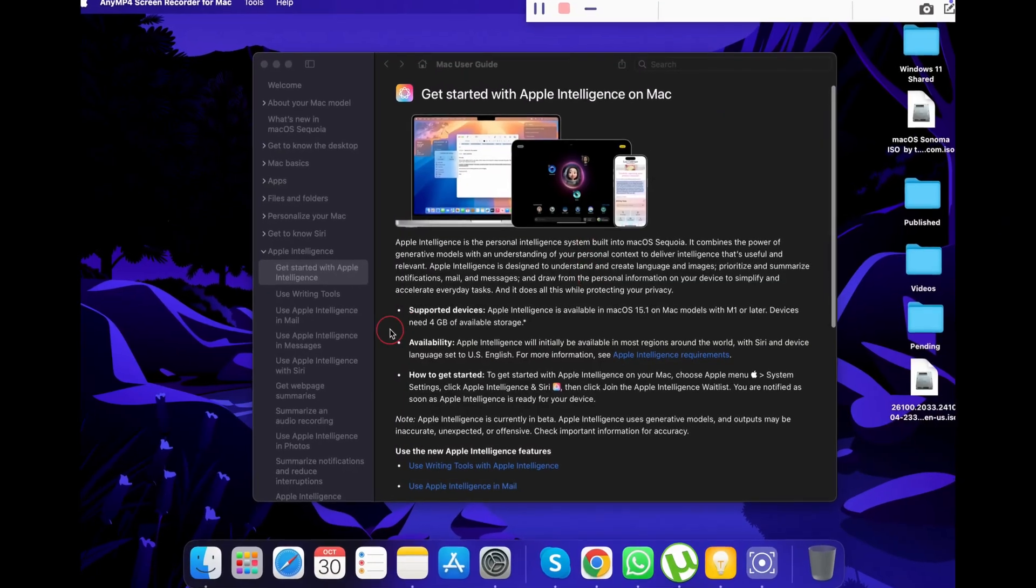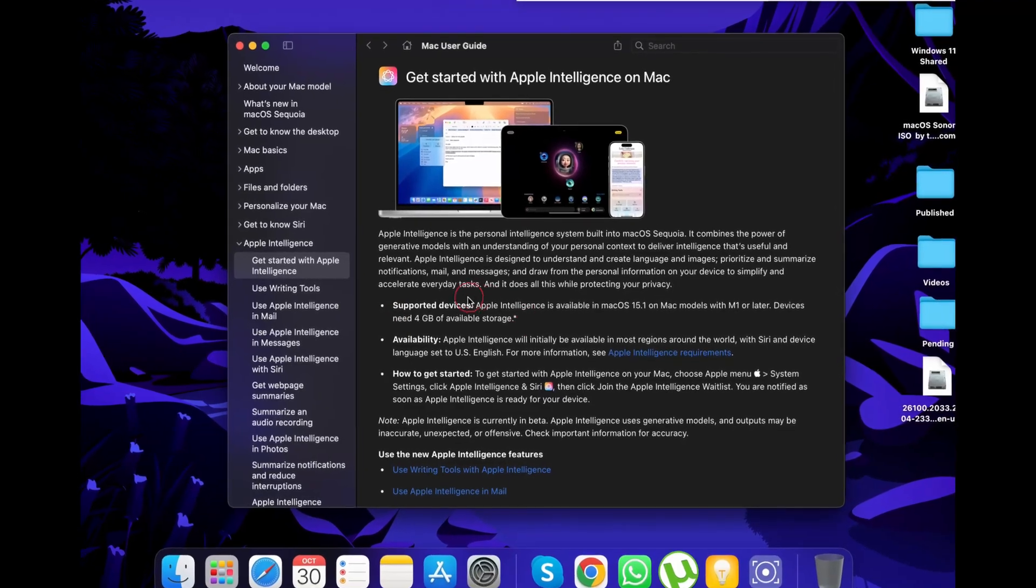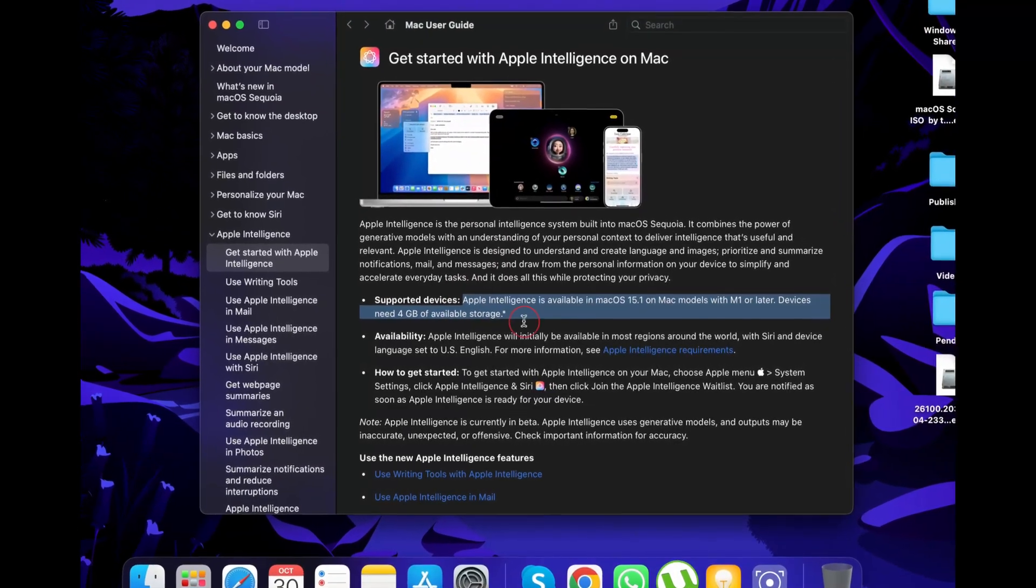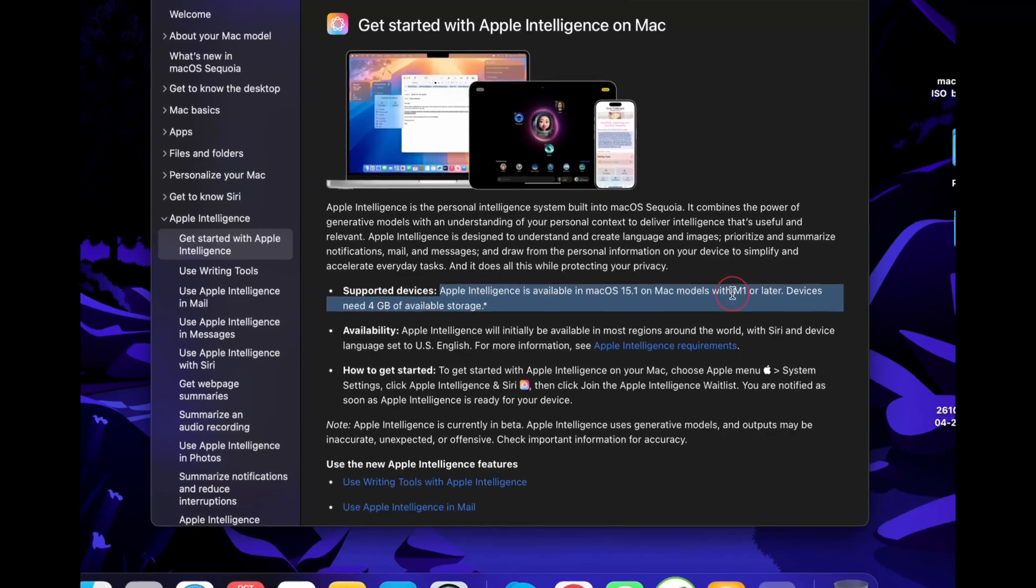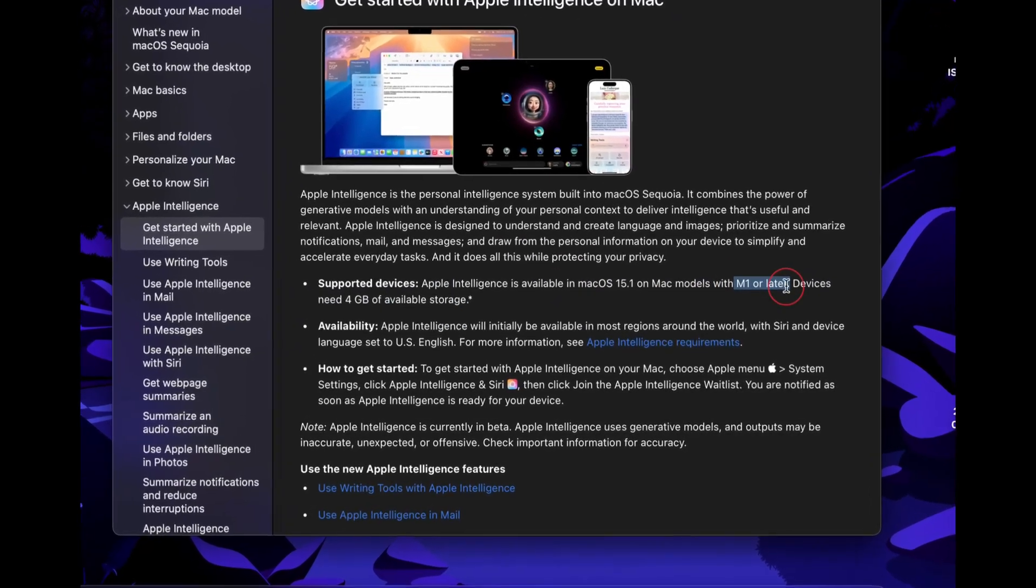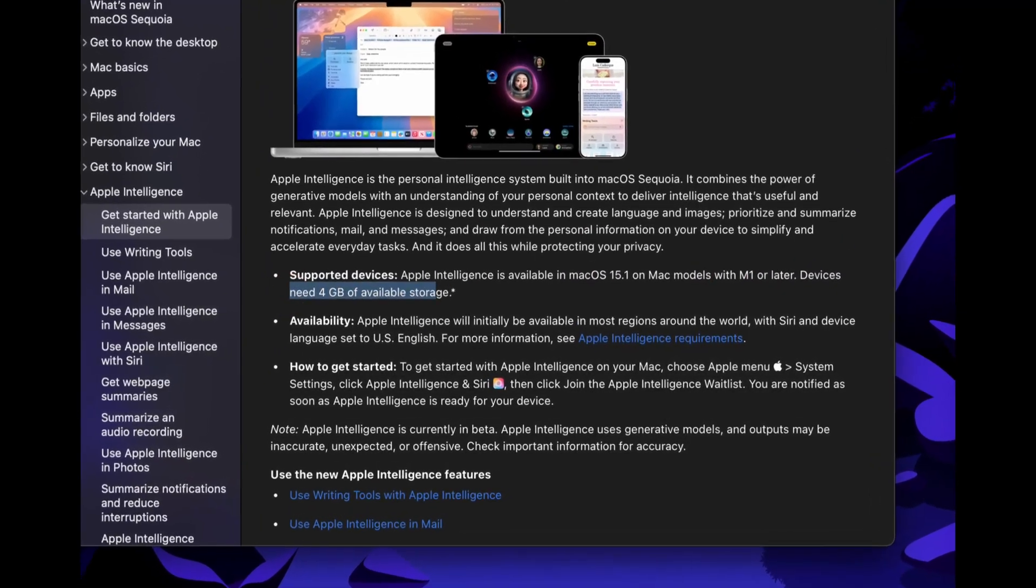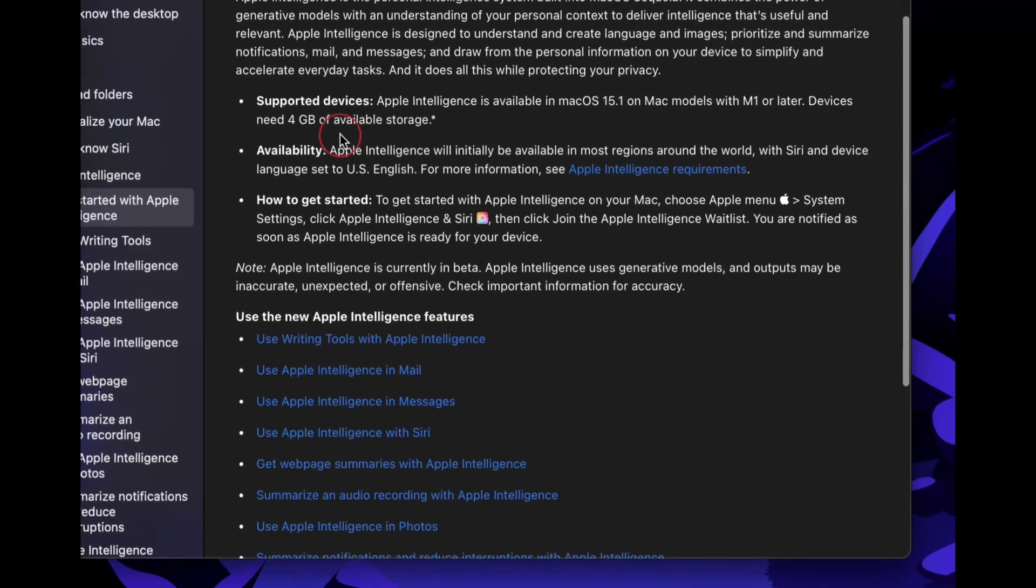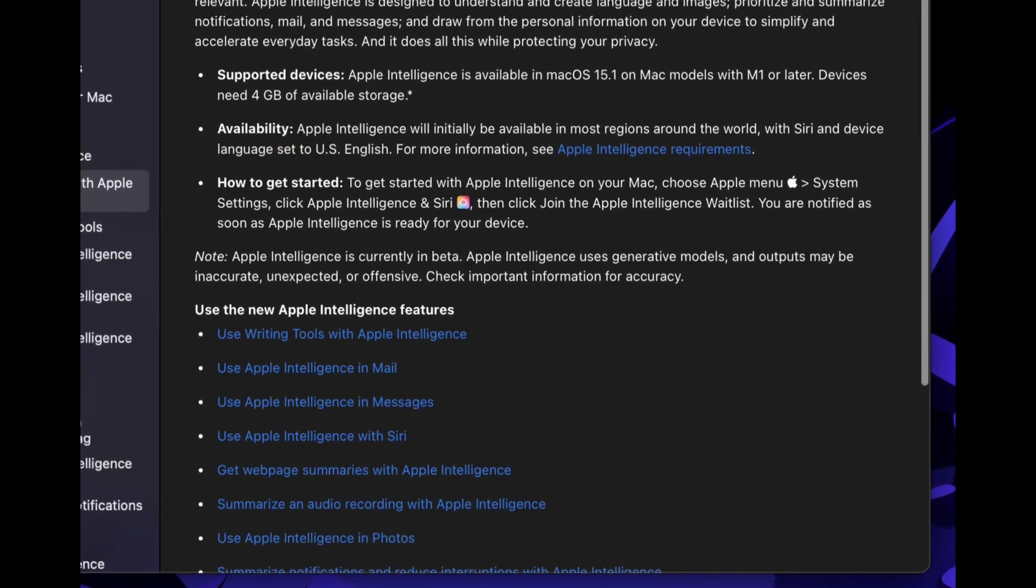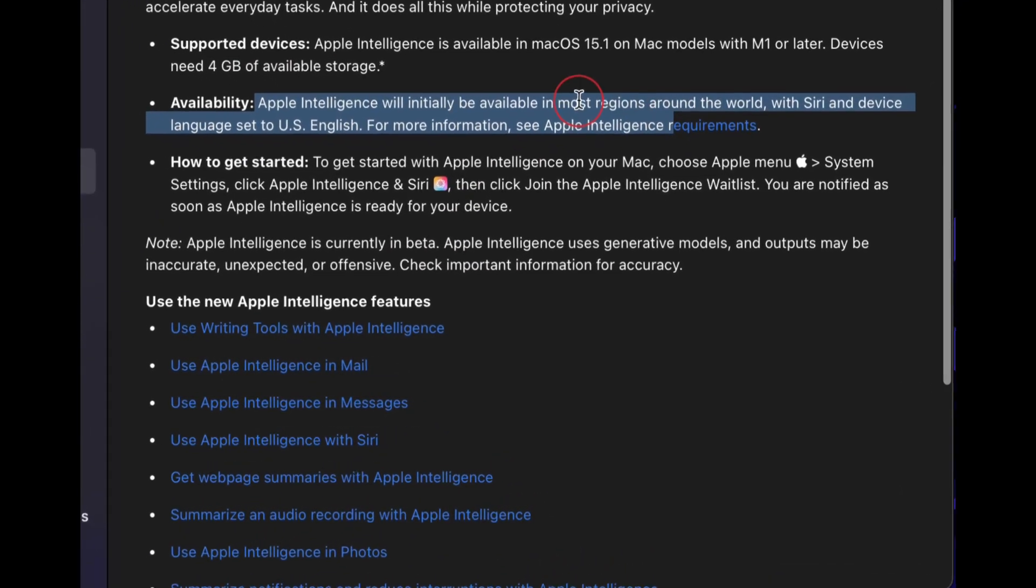First, let's check the supported Mac models for Apple Intelligence. To use Apple Intelligence features on your Mac, your Mac needs to have the latest M-series chipset - be it M1, M2, M3, or M4. But if you have an Intel Mac, Apple Intelligence features will not work on your MacBook.